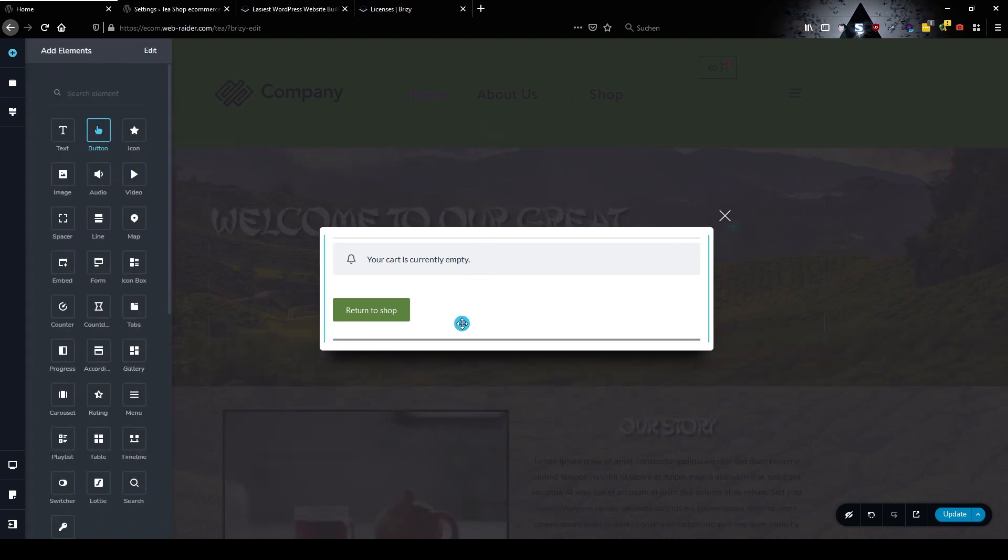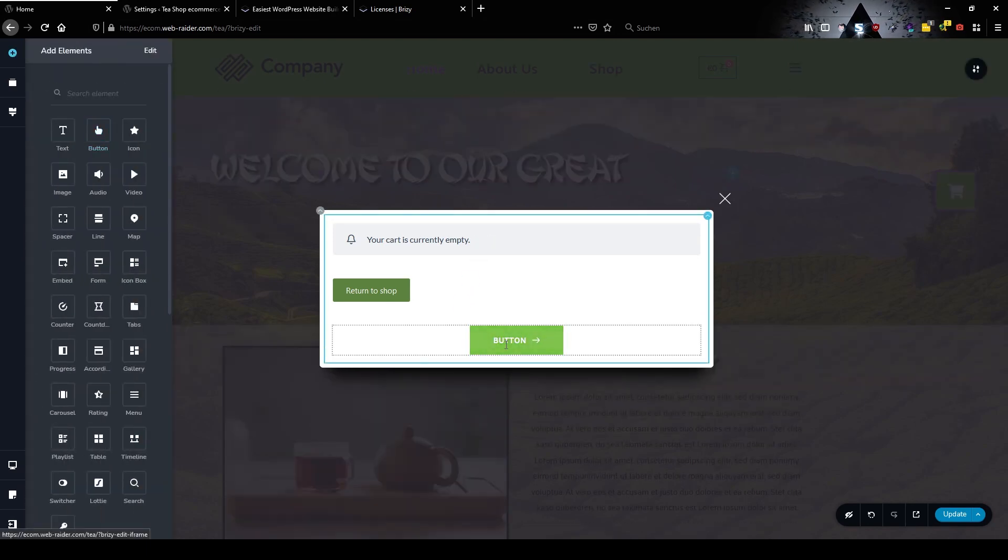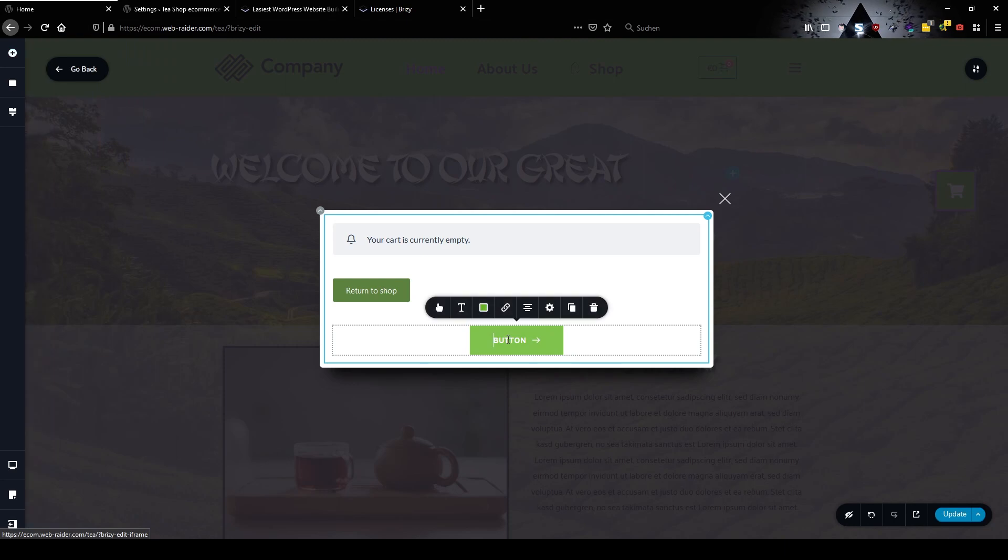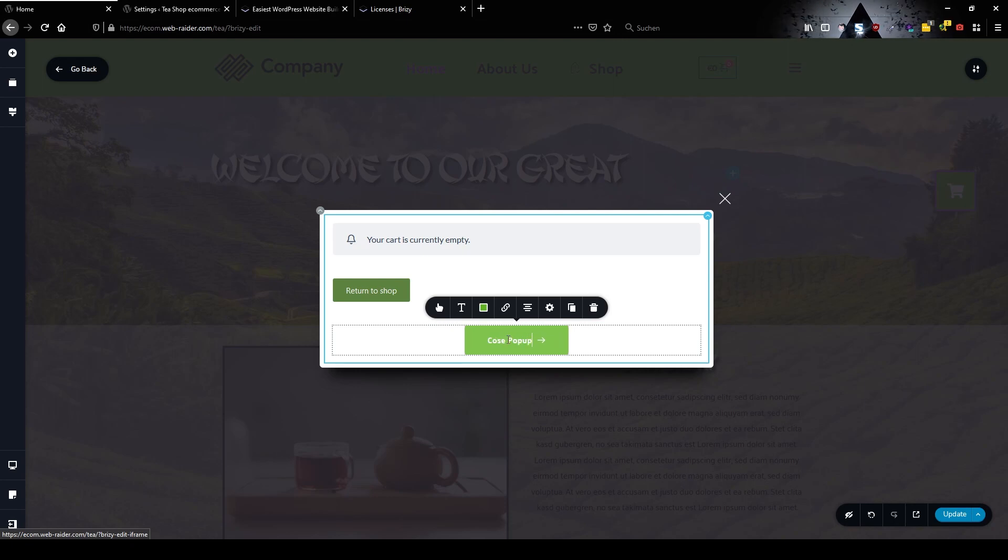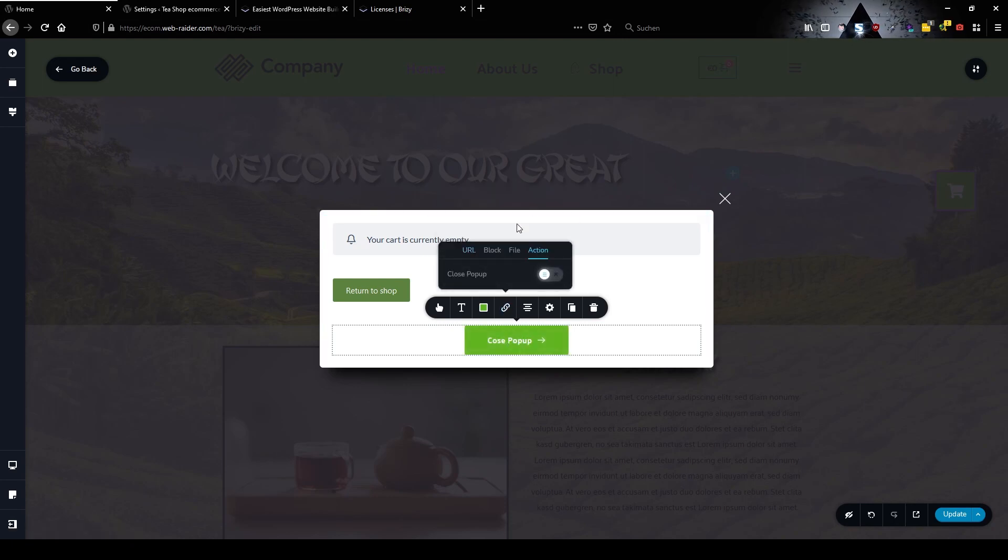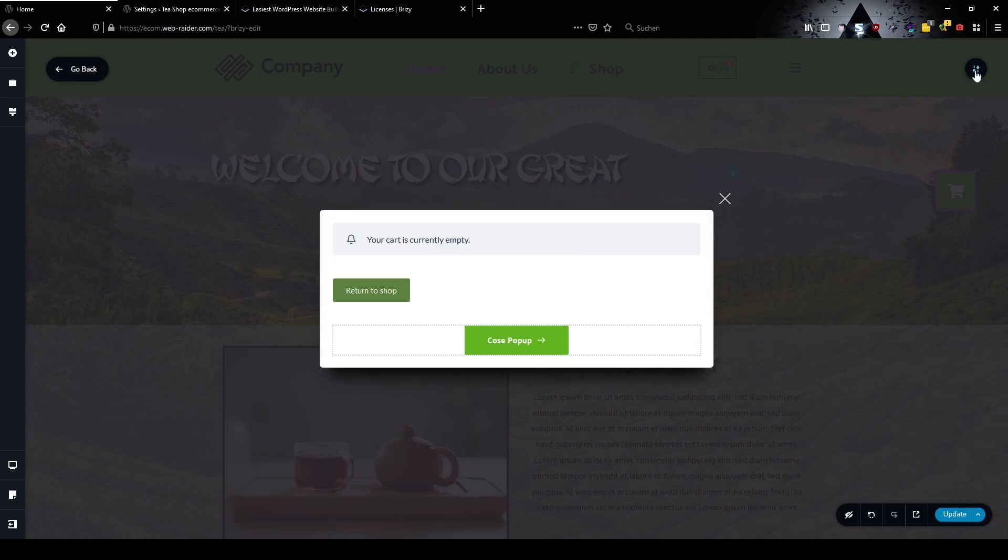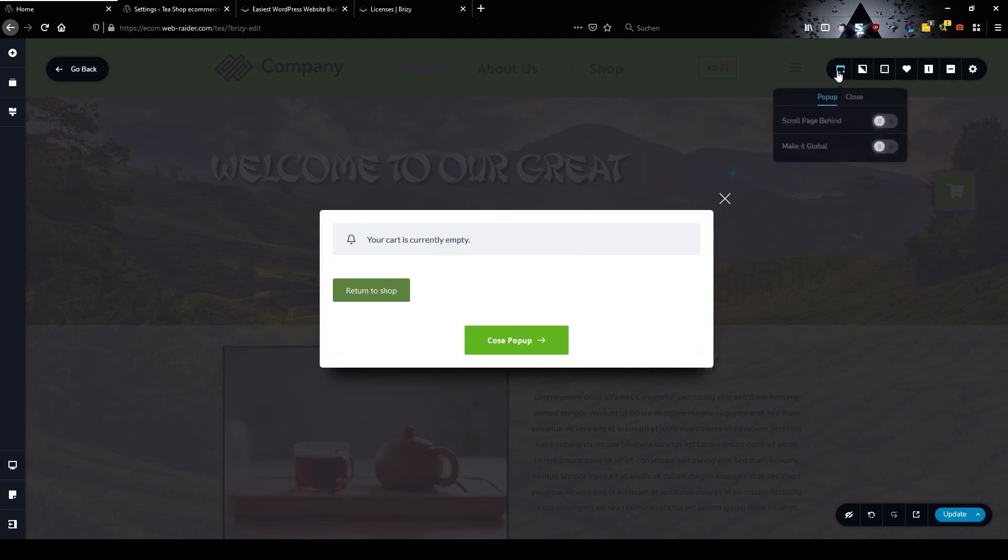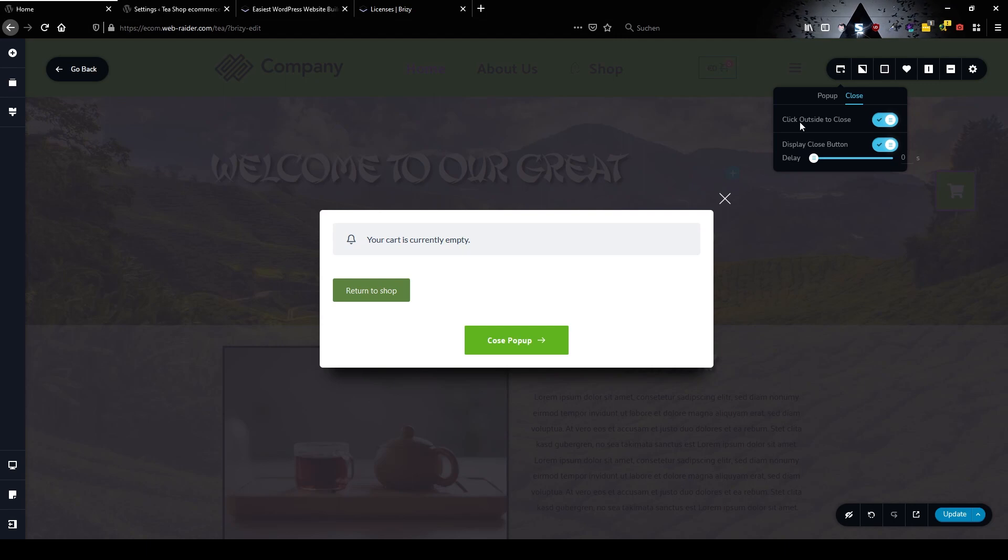But I want to make it more visible so I'm going to add a button here and I'm going to call this one close popup. There I'm going to choose action close popup.